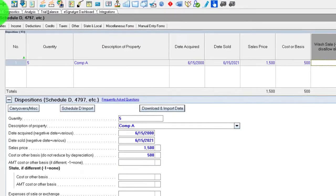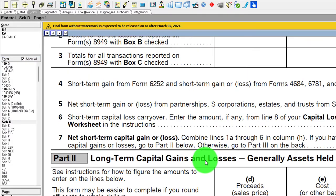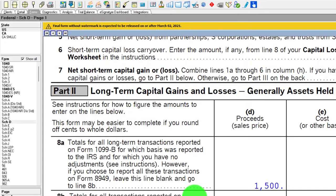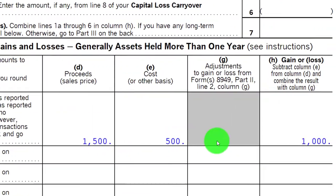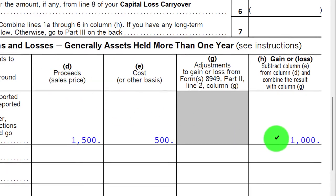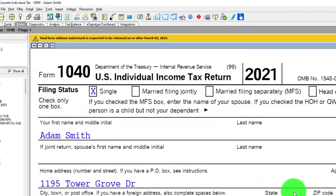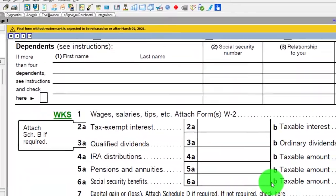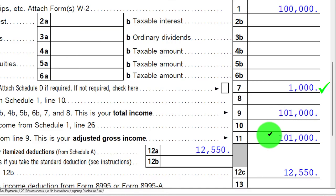Going back to the Schedule D, we see that's long-term activity. There's the $1,500 proceeds we received, and we paid $500 for it — meaning the long-term capital gain is $1,000. That $1,000 flows up to the 1040. Here on the 1040, the $1,000 is now included on line seven, so now we're at $101,000 total income.